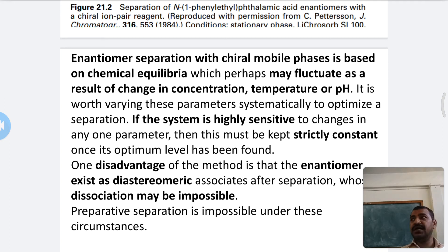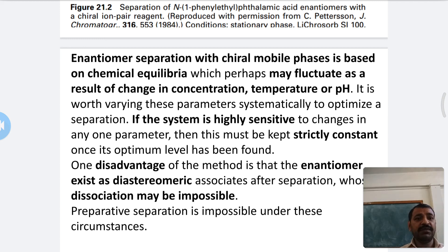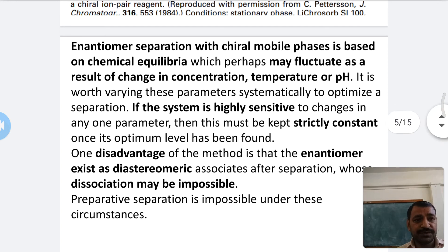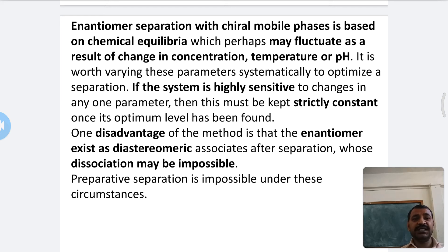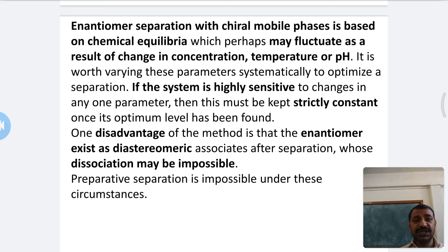There are some disadvantages of the chiral mobile phase approach. First, the enantiomers exist as diastereomers after separation, and their dissociation may be impossible. Second, preparative separation is impossible under these circumstances.